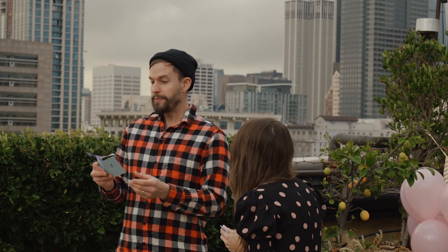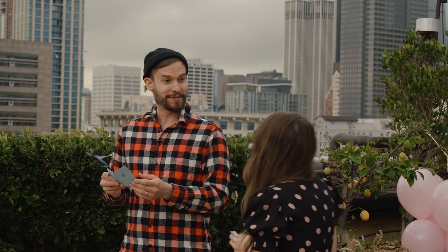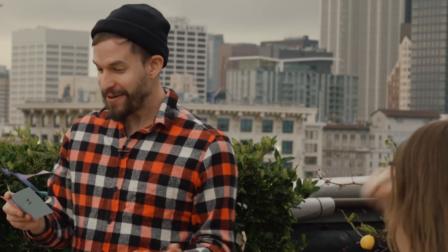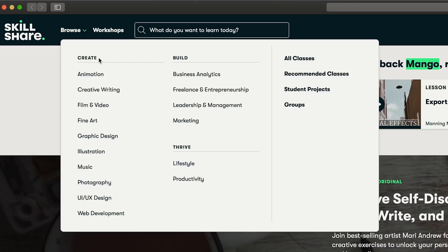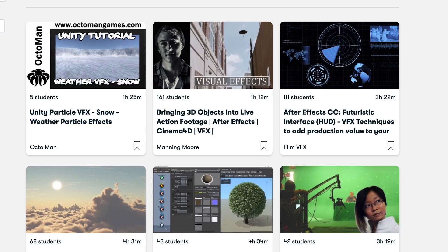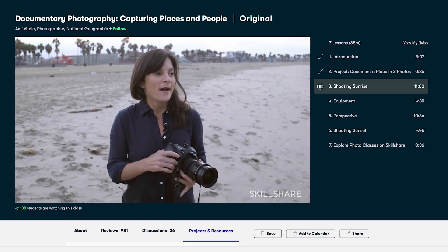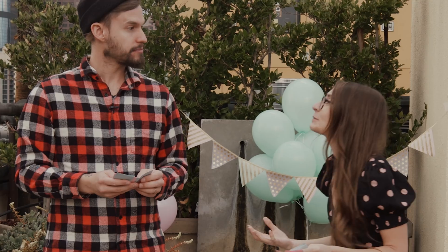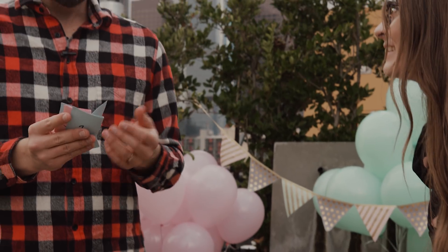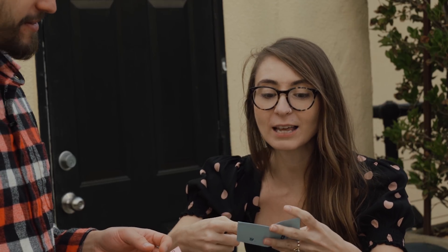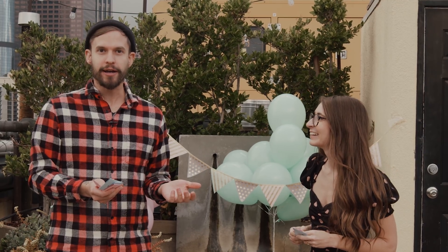This video is sponsored by Skillshare. A premium Skillshare membership means unlimited access to all the classes and communities — classes like bringing a 3D object into live-action footage, and how to document people and places authentically, and much more. There are over 7 million creators already learning with Skillshare. An annual subscription is less than $10 a month, with over 25,000 classes on photography, design, business, and more. Click the link in the description to get started.